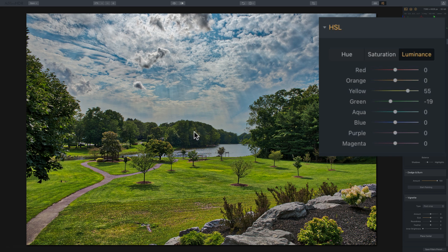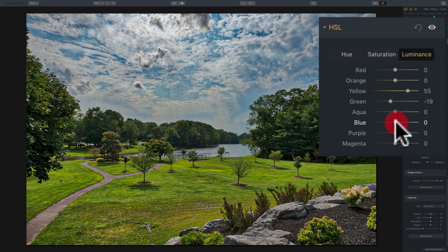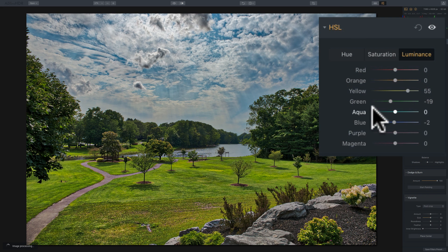It also adds depth to the background, with some yellows coming out in the trees where it was more solid green before. If I click on the eyeball and turn this off, you can see before and after — before, after. Another thing I'll often do with the luminance part of the HSL filter is take blue and pull it down. I'll do that for landscape images where I want to darken the sky, in lieu of the polarizing filter already in Aurora HDR 2018 that I covered in a previous video.